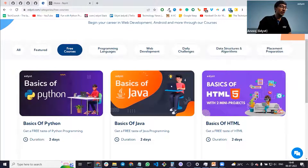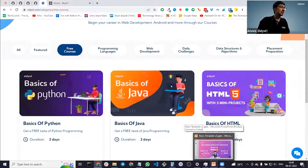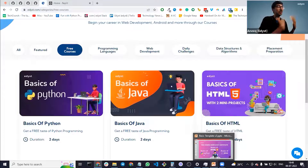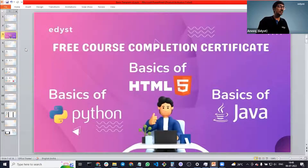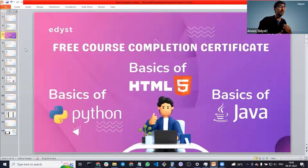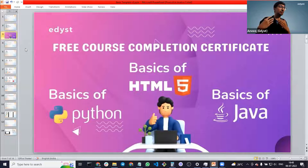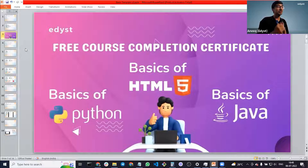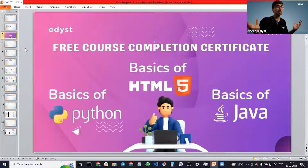It's a free course for you all, especially second year and first year students — a great way to get a certificate and also learn about either Python, Java, or HTML. Keep following the edist YouTube channel as well as edist on Instagram and LinkedIn. You will keep getting announcements where we are going to launch many more free courses — some on AI, some on blockchain, and so on. Even school students can join; it's for anybody out there.